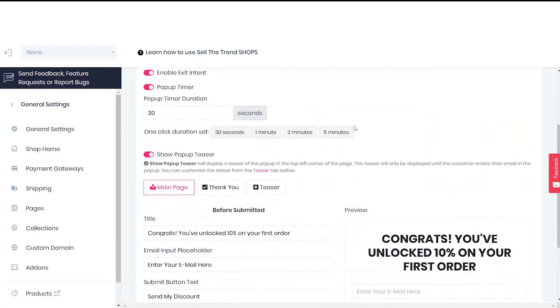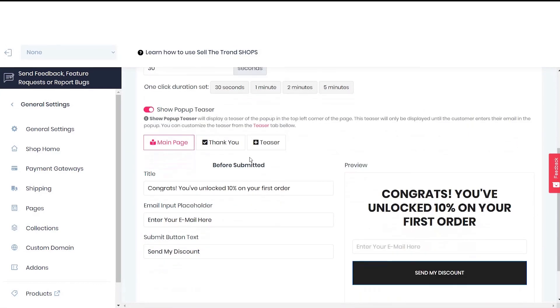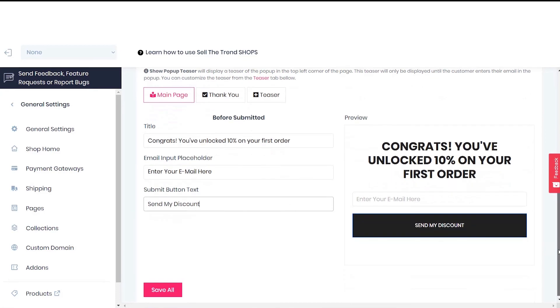This is the show pop-up teaser feature. Here you can customize your title text, email text, and button text. Then you can click on the save all button.